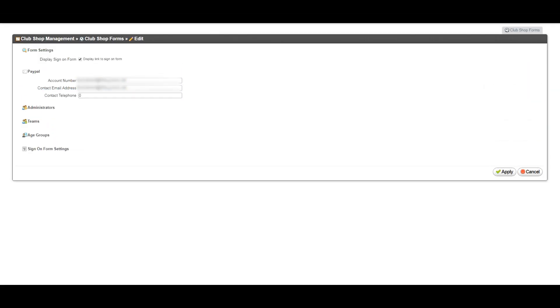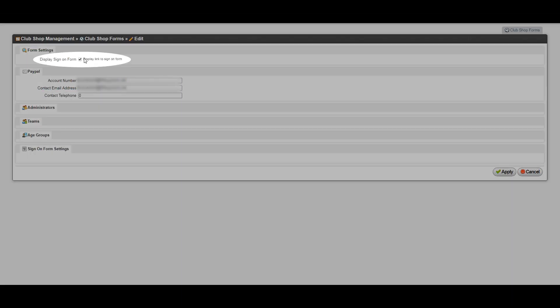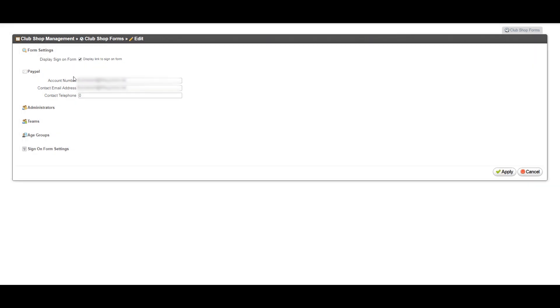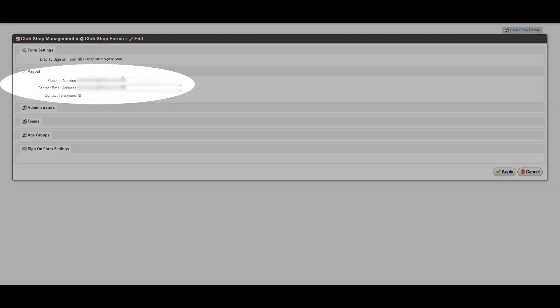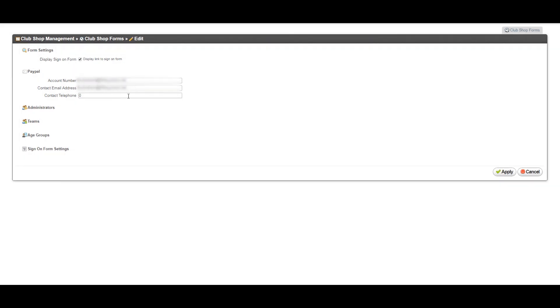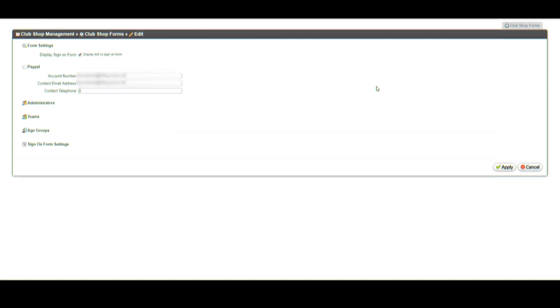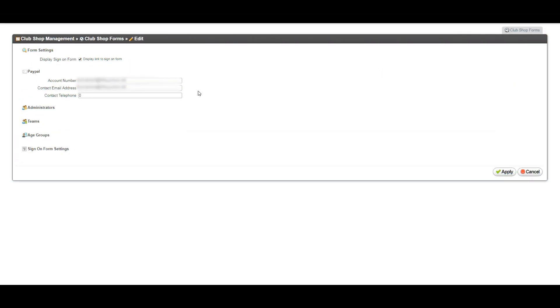You are now on the admin page. Please make sure that the form settings box is ticked, and that the PayPal business account details are up to date. We'll now explain how to make changes to your SignOnline platform.